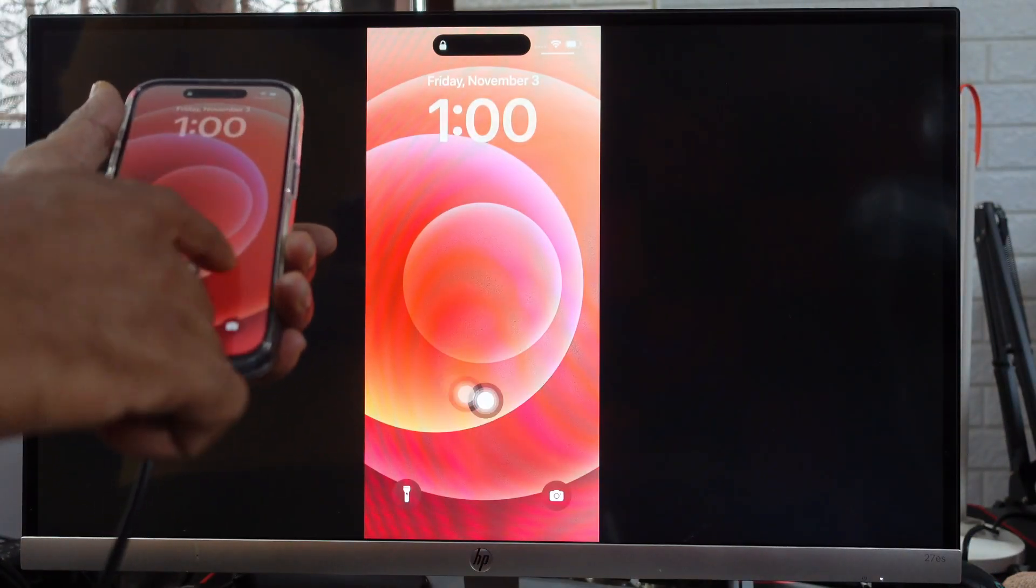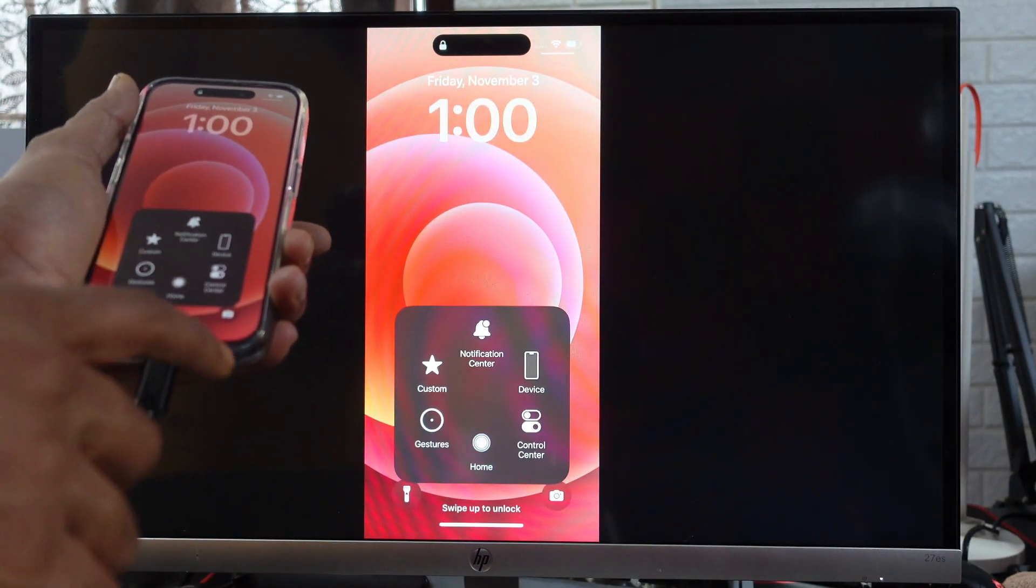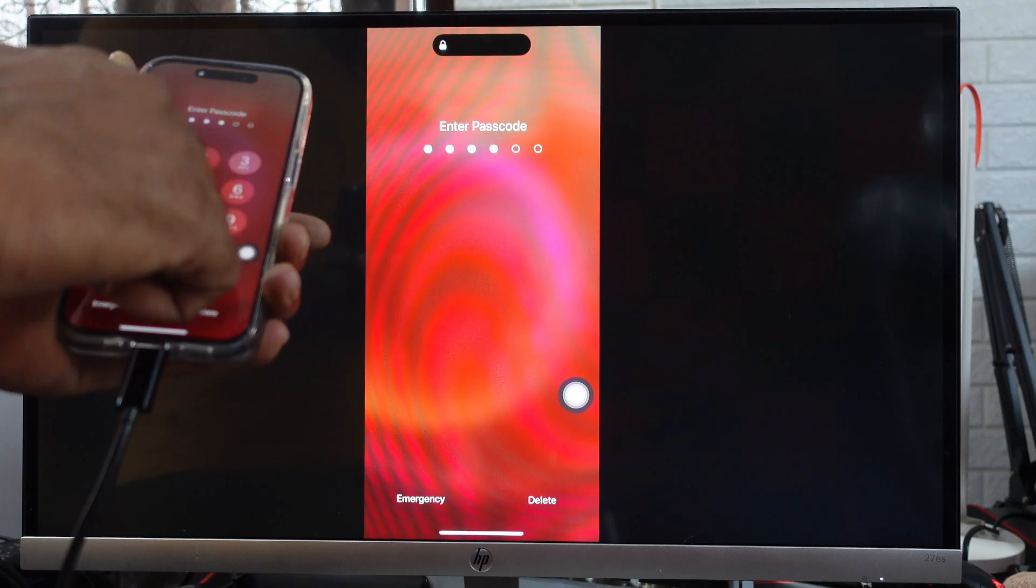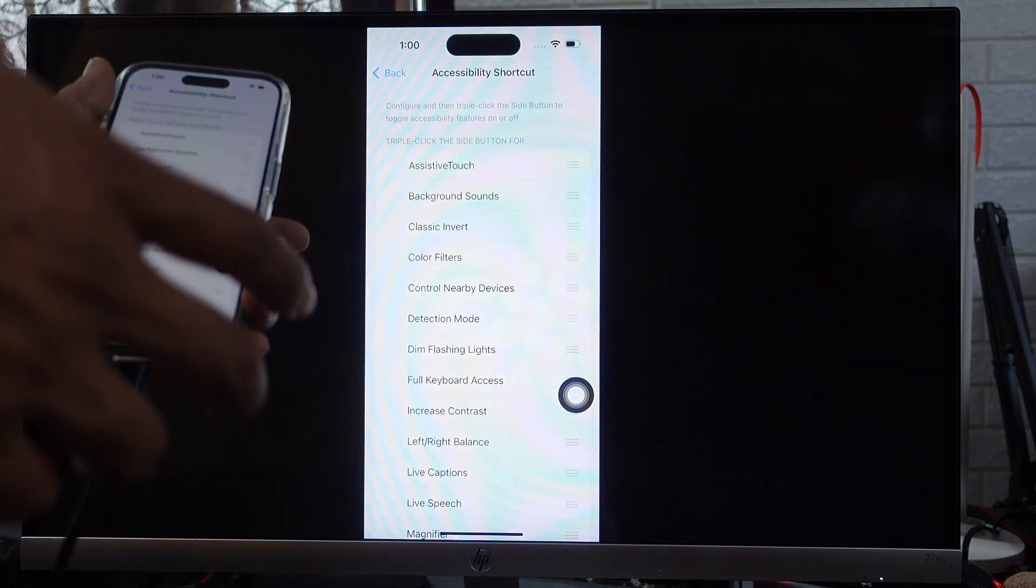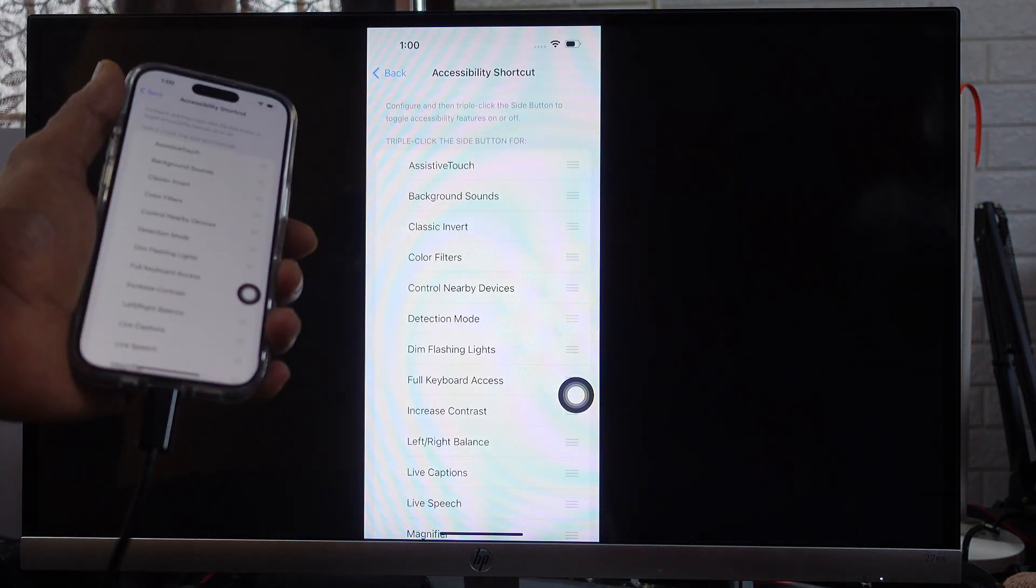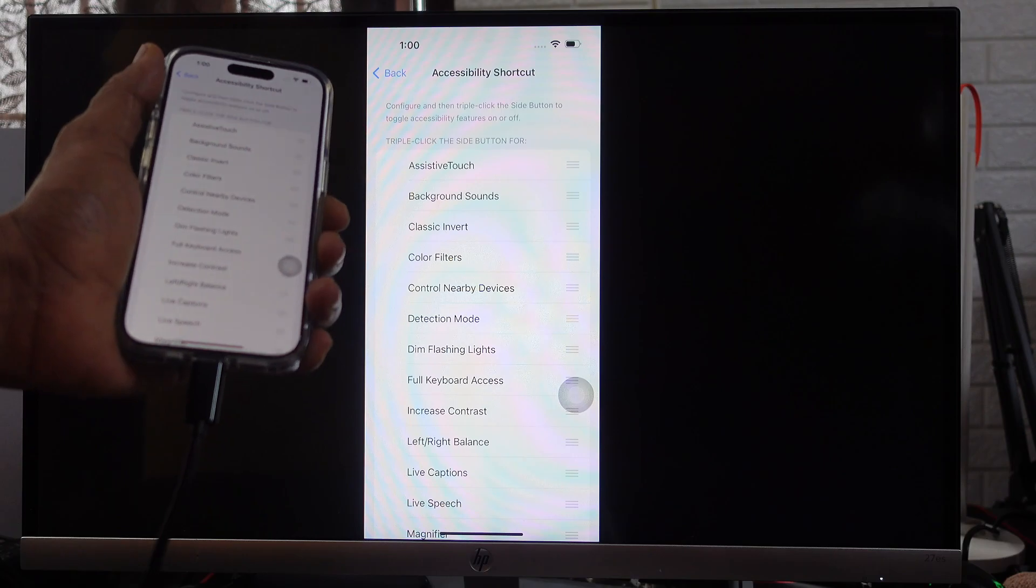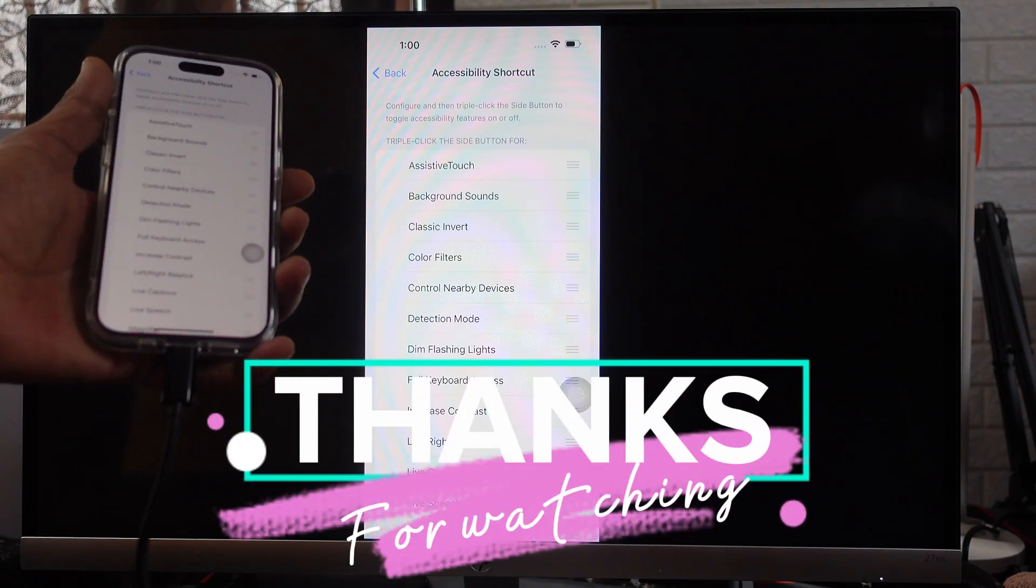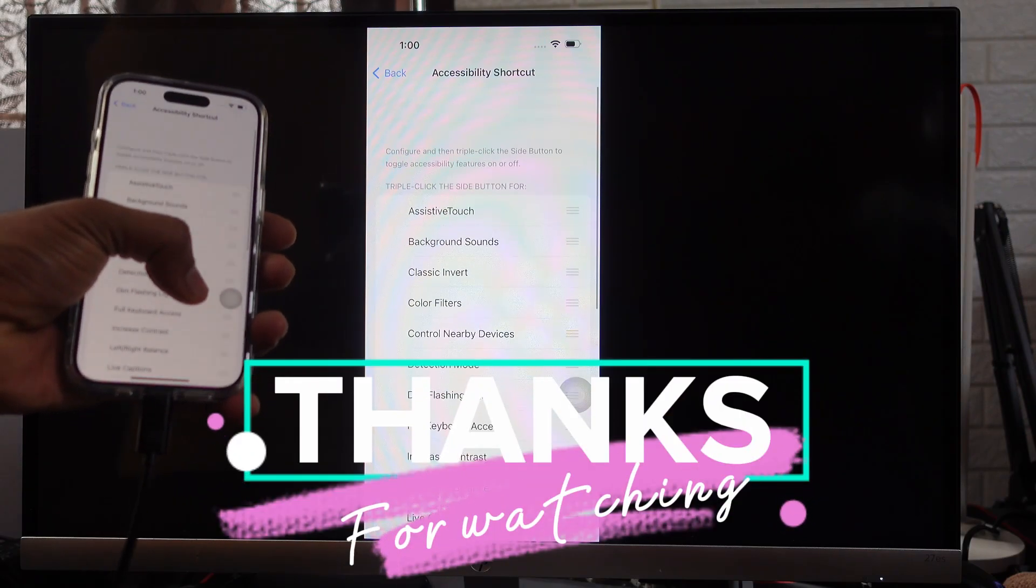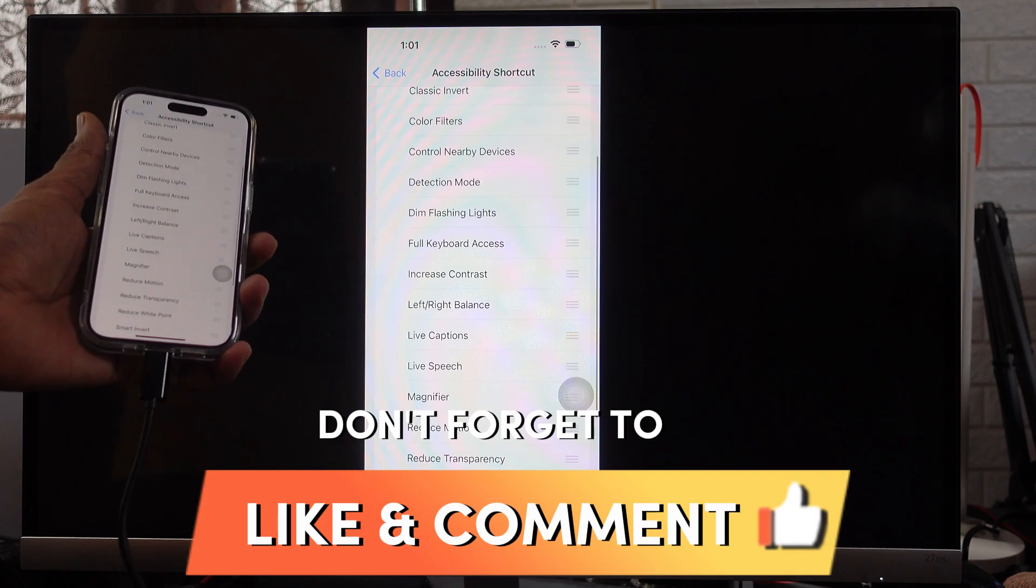That's it friends, this is the way you can properly enable assistive touch on your iPhone or iPad. Hope this video is very much helpful. Thank you so much for watching, please put a comment. Thank you, bye and take care.